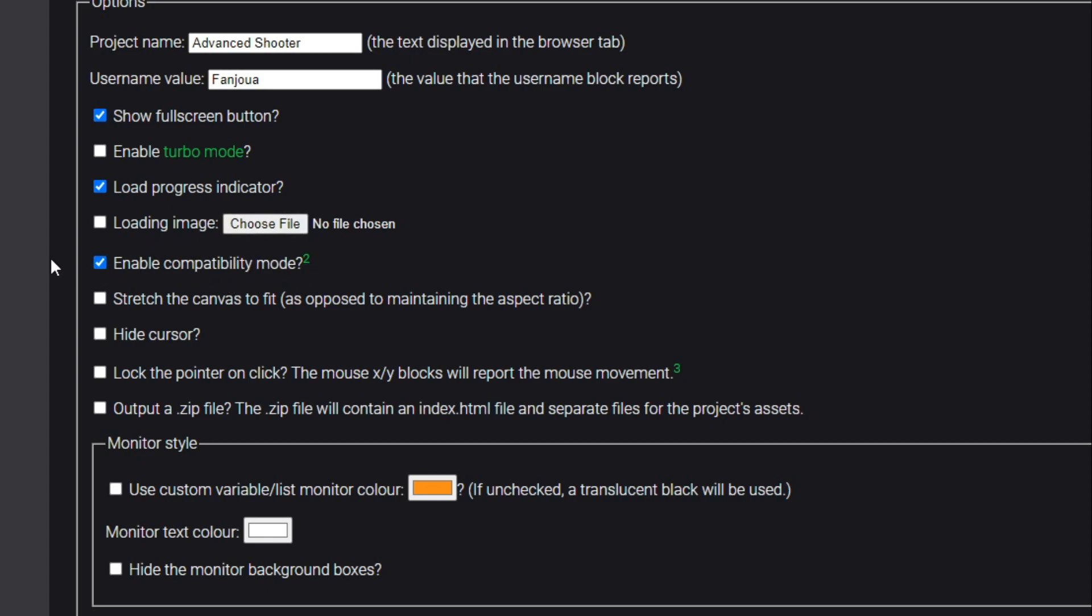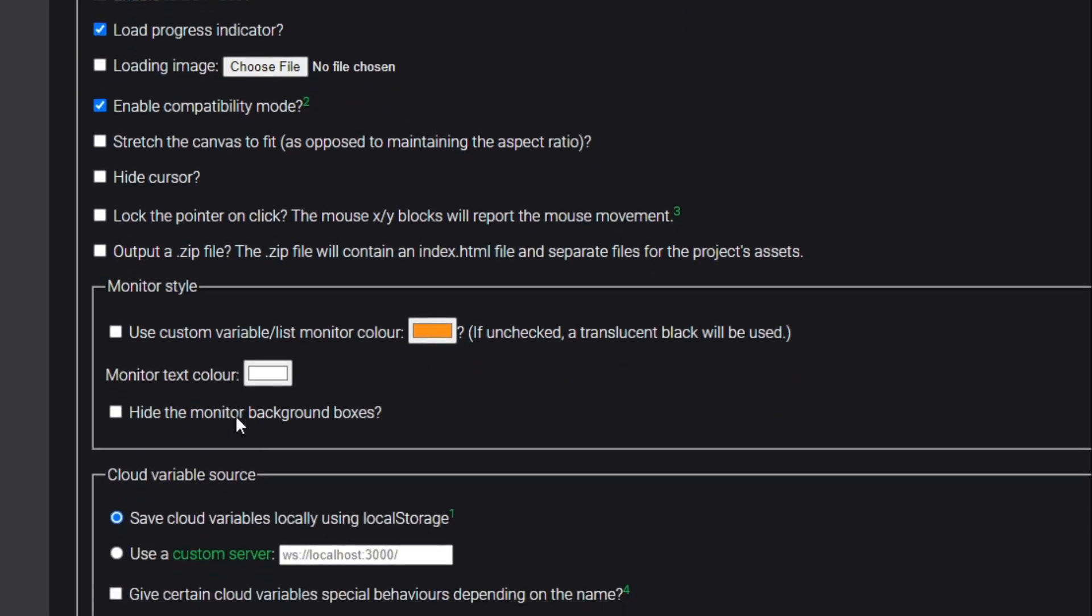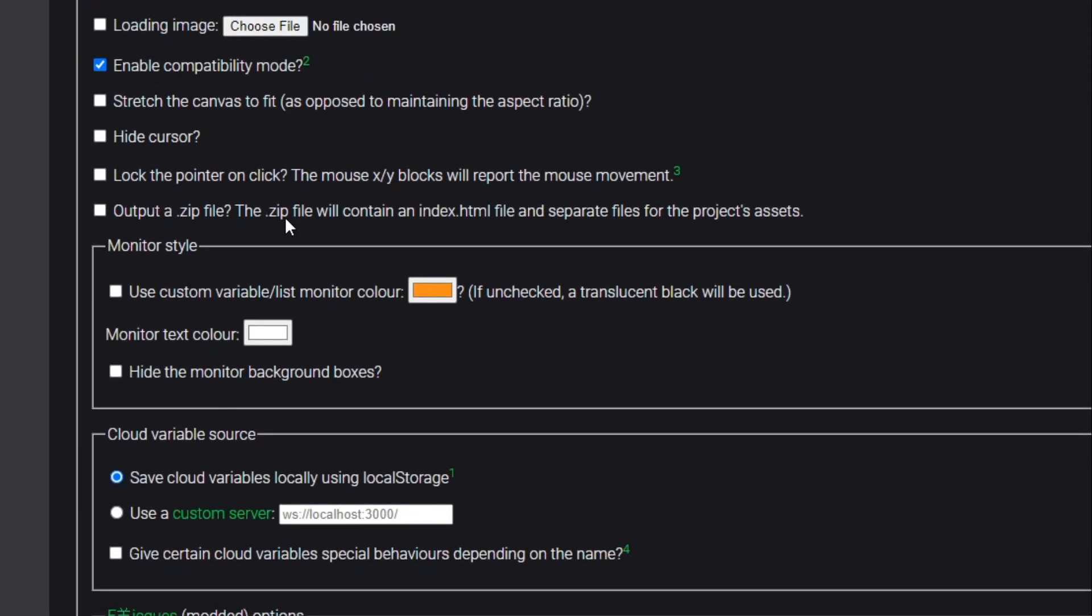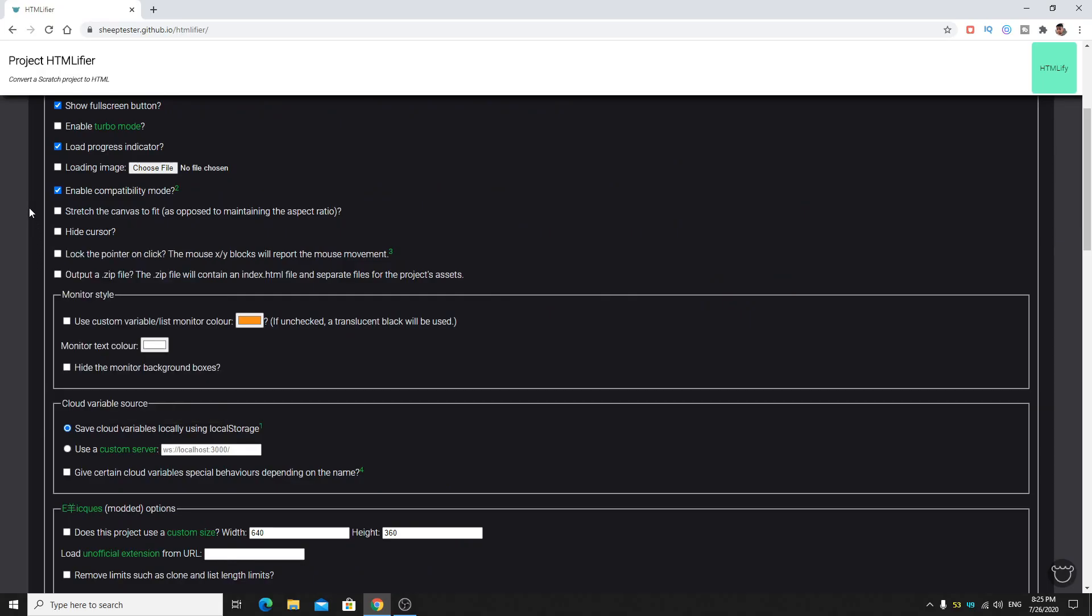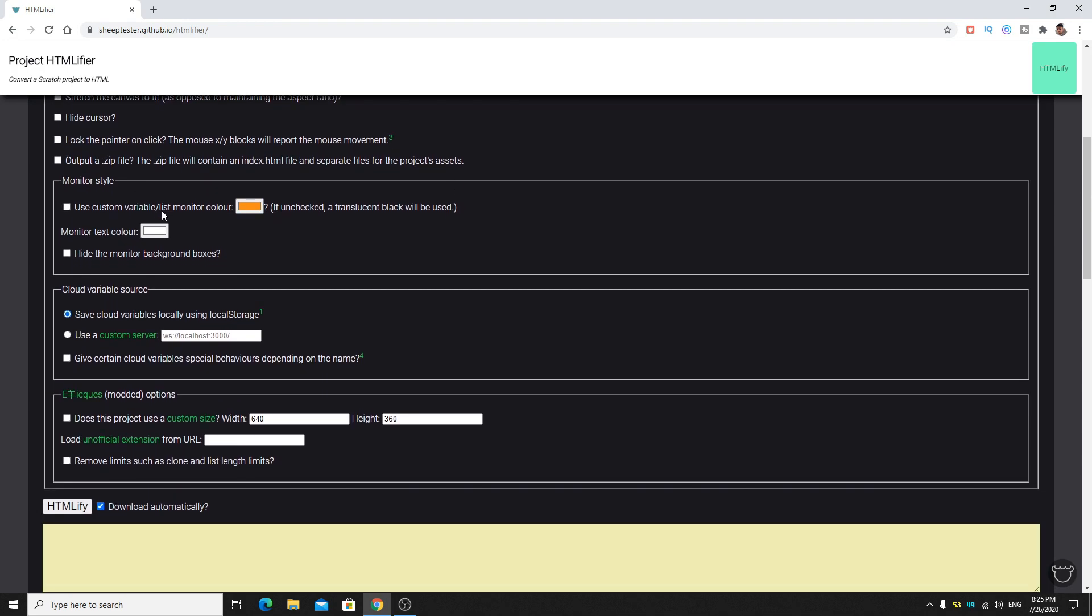Normal projects don't need that. Load progress indicator should be checked. Loading image is useless, you don't need this. Then enable compatibility mode, it will be compatible with your old Windows 7. Then stretch the canvas will make the image quality bad so leave it. Hide cursor if you don't need the cursor and your game is 100% on keyboard.